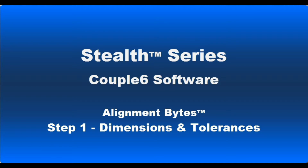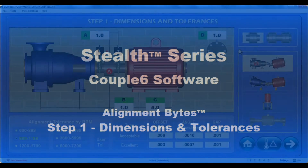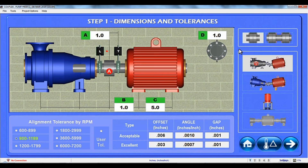Hello again, time for another Couple 6 Alignment Byte. In this byte, we're going to explore all the features that Step 1 dimensions and tolerances has to offer and show how to enter the machine dimensions to perform the alignment.